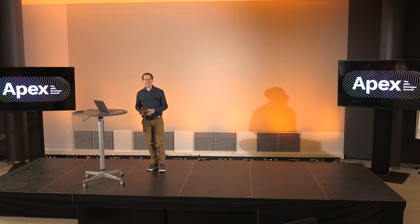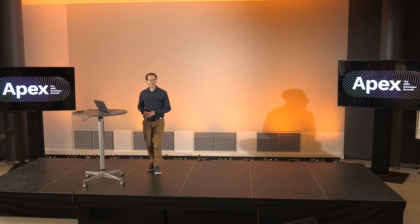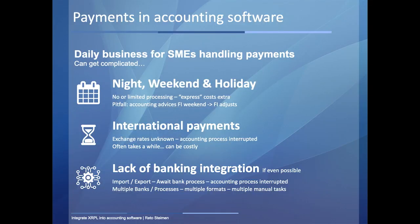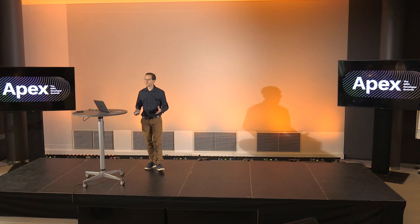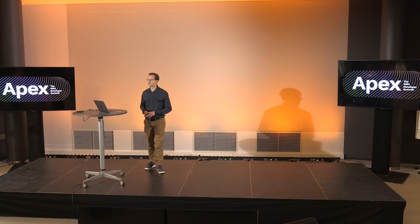Today's life in accounting can get complicated for users because small and medium enterprises often don't have the big solution which just solves everything. I'm thinking about several obstacles they discover. For example, if they would like to send payments at night, during weekends or on holidays, that's often not even possible.